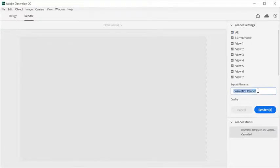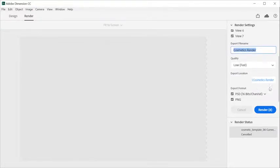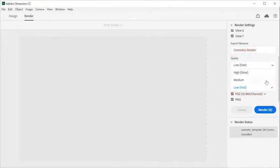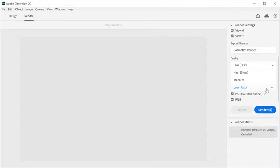Give your render a name and choose the quality that you'd like to use for the render. You can choose from High, Medium, or Low. Low quality renders will take less time than high quality renders.